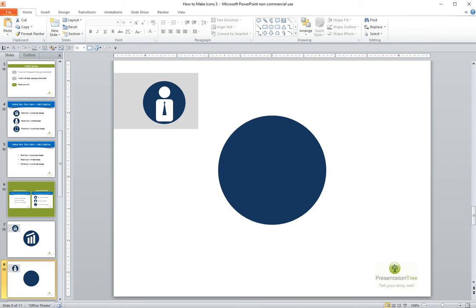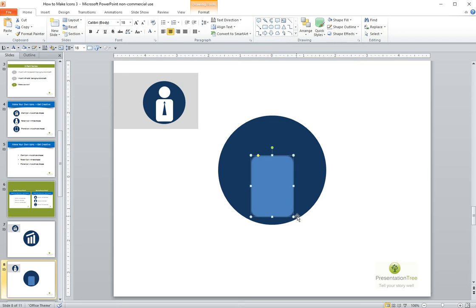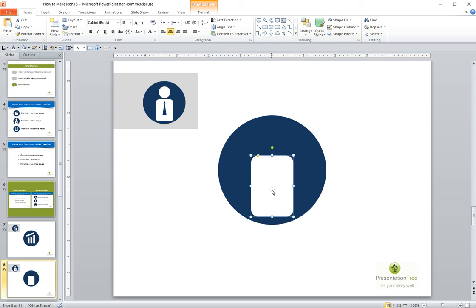Okay, a person. A person icon. People icons are very, very common. You can, of course, pick these up off the Internet, but you might like to know how to make your own. And so, again, I'm working with a rounded rectangle.